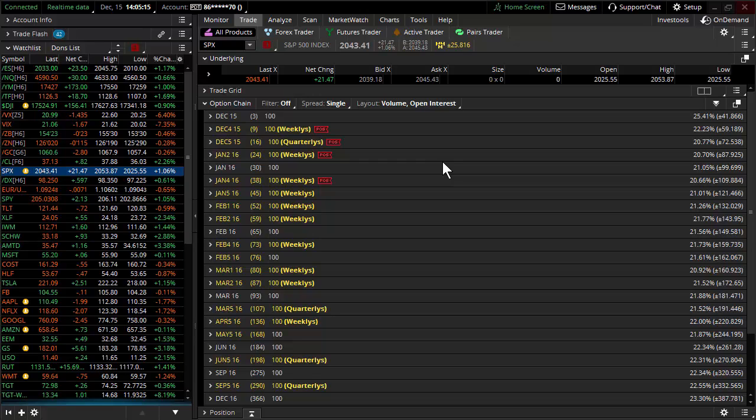We're going back here a better part of a decade since they've raised interest rates. The expectations tomorrow is that they do raise interest rates.